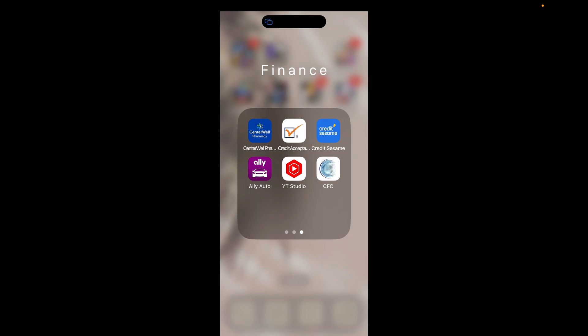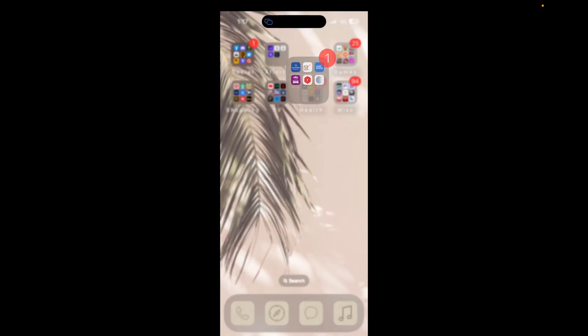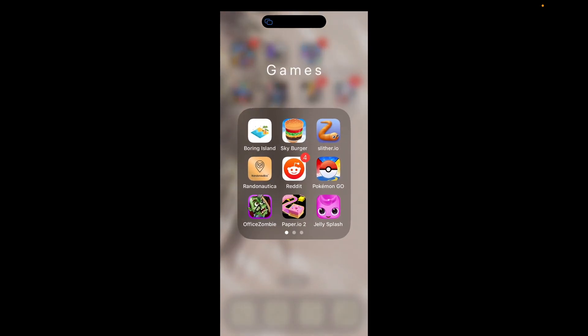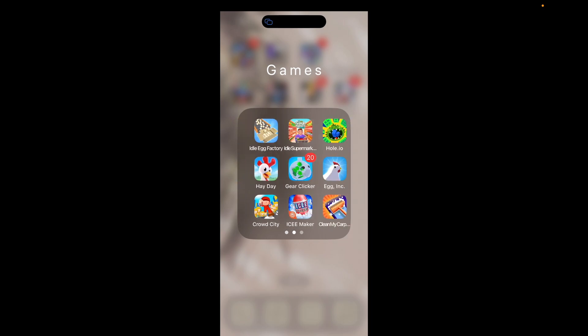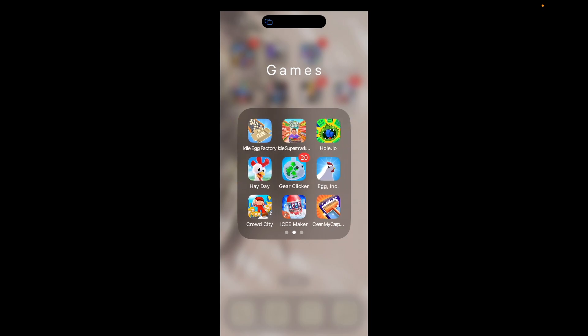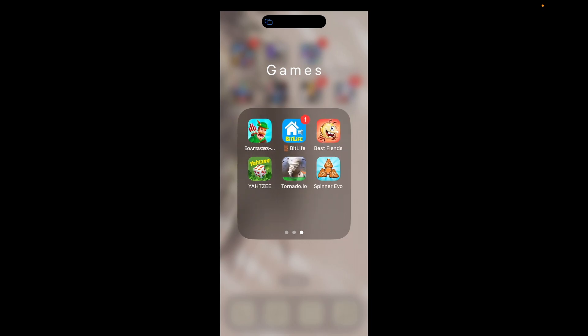Then I have a Games folder with Boring Island, Sky Burger, Slither.io, Randonautica, Reddit, Pokémon Go, Office Zombie, Paper.io 2, Jelly Splash, Idle Egg Factory, Idle Supermarket, Hole.io, Heyday, Gear Clicker, Egg Incorporated, Clap, Crowd City, Icy Maker, Clean My Carpet, Battle Masters, Bitlife, Best Fiends, Yahtzee, Tornado, and Spinner Evo.